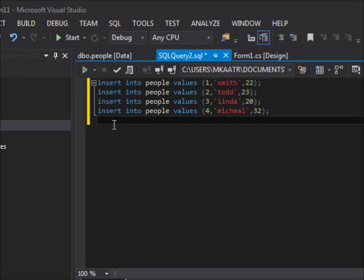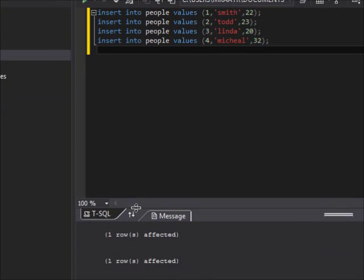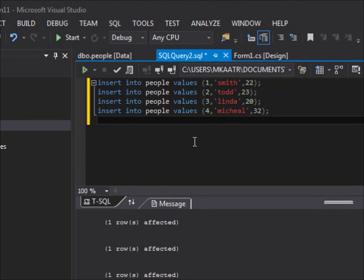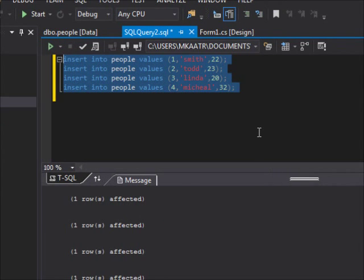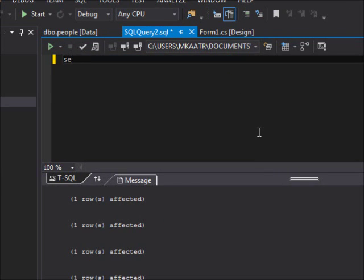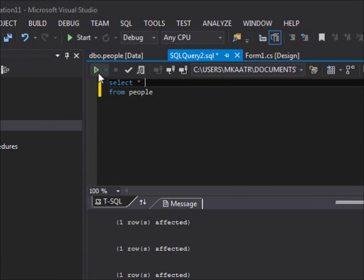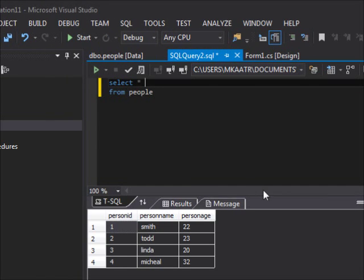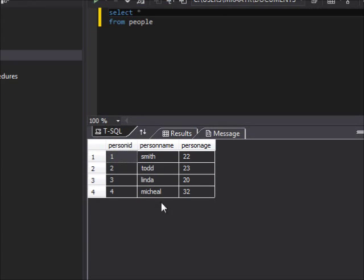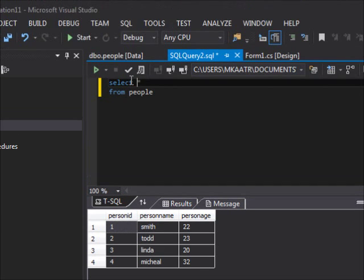So now the question is: how can I select values or return some values from the database? The answer is very simple. There's a statement called the SELECT statement. The simplest form is SELECT * FROM people. I run this and I get the four rows. SELECT * means get me all the available columns in the table.